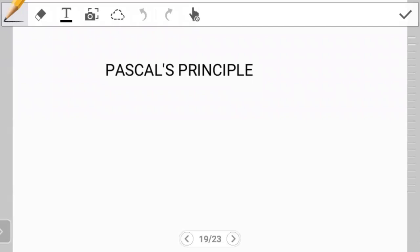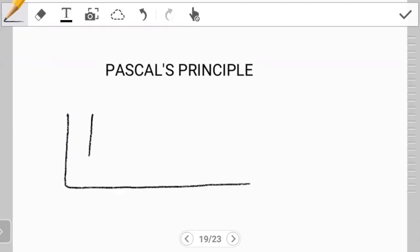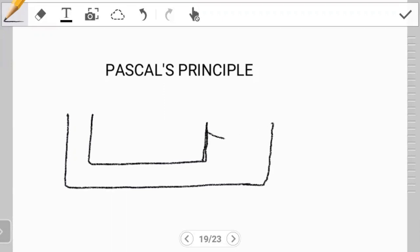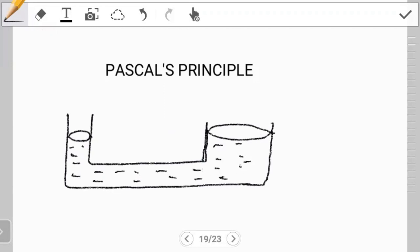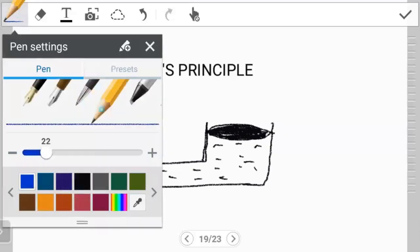Now, what does it state? Pascal's principle states that if you have a fluid that is confined — it can be really any shape — but always saying is if you have a fluid that is confined, so this side is closed up and this side is also closed up, and inside here what we have is a fluid. What Pascal's principle states is that as long as this fluid is closed up inside, the pressure at any point in this fluid is going to be the same.